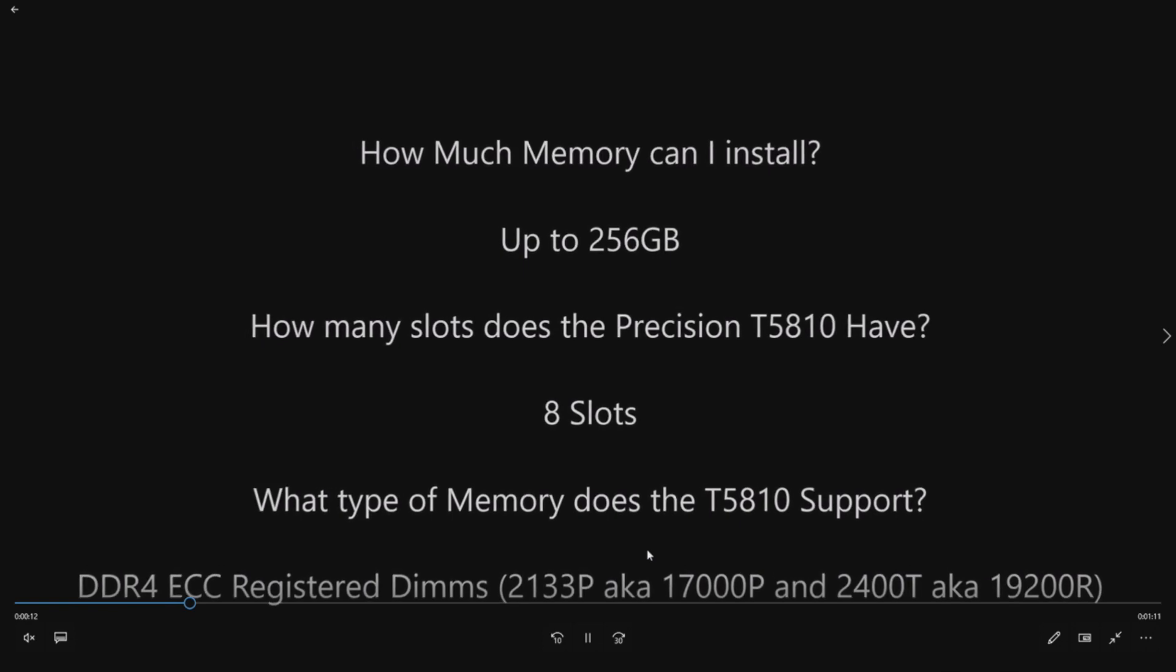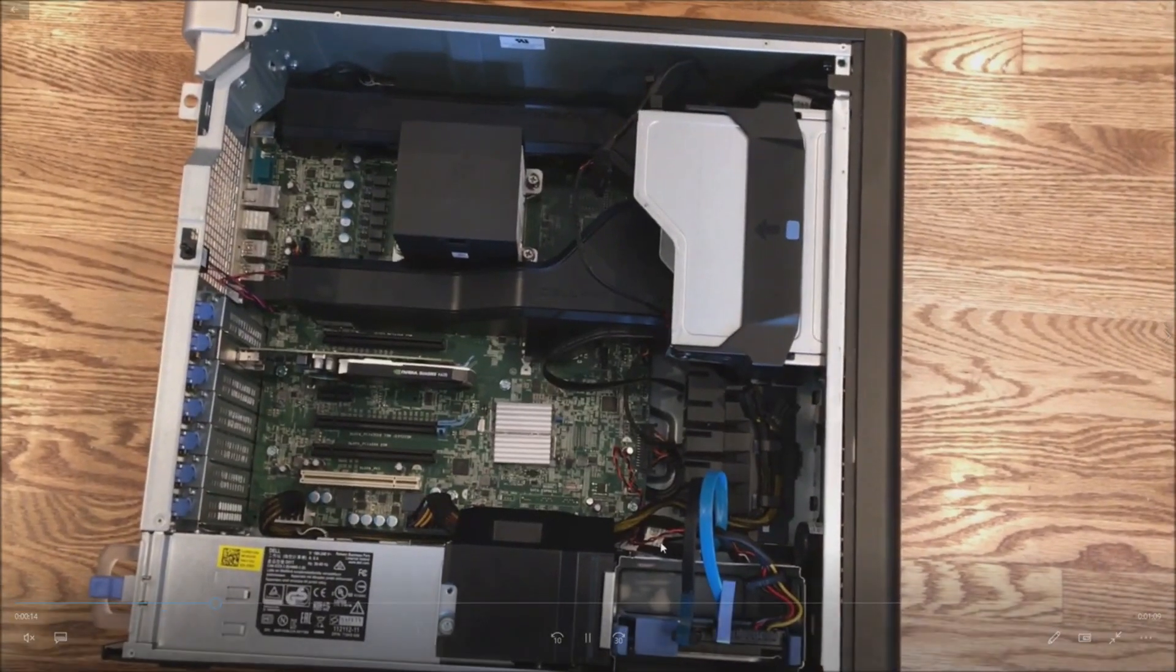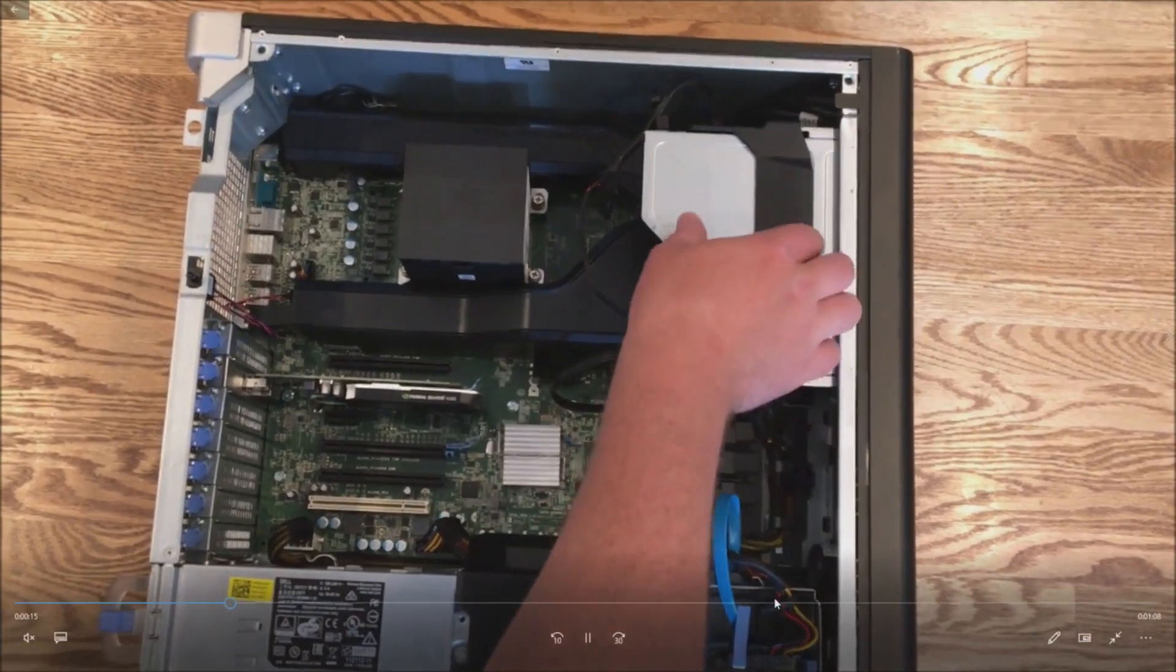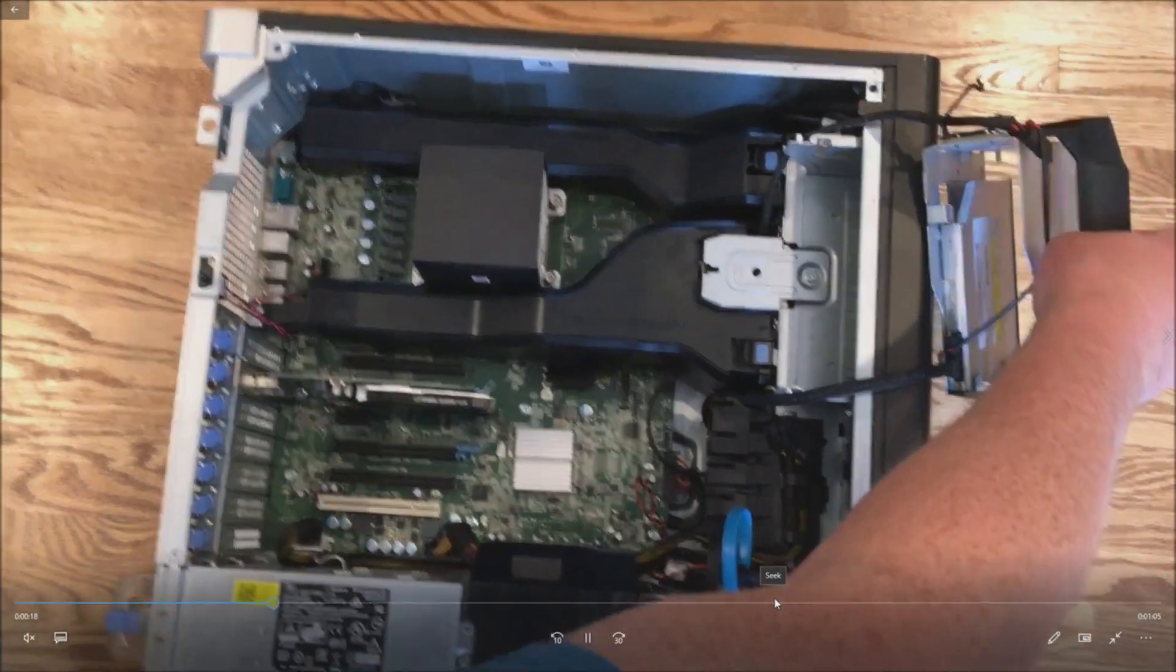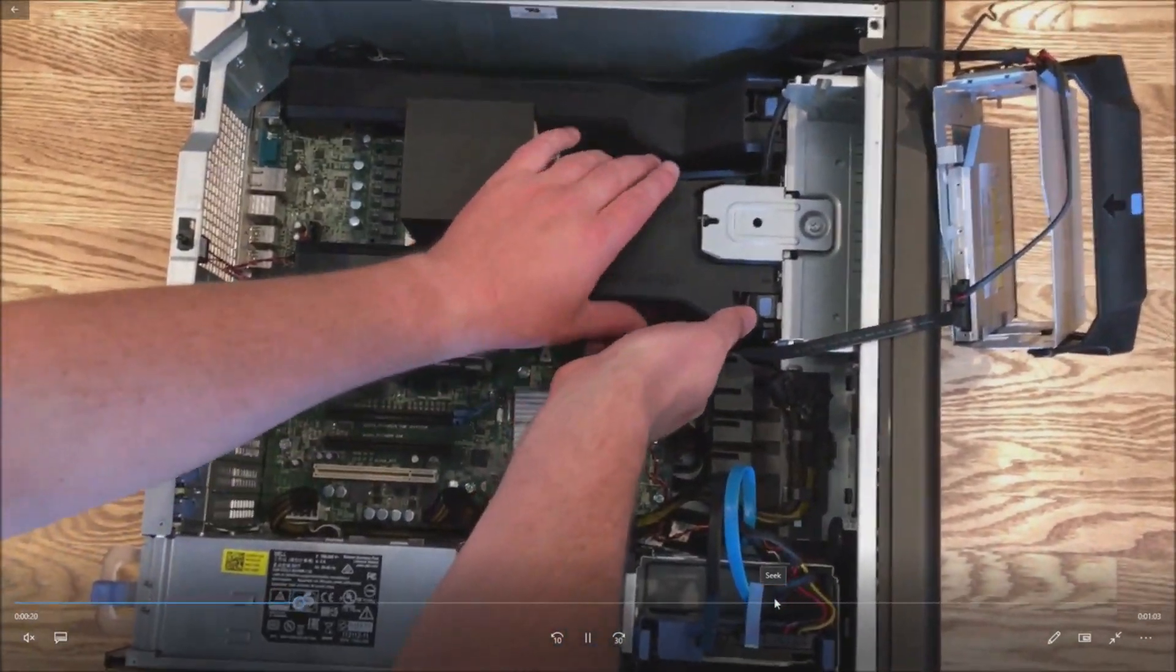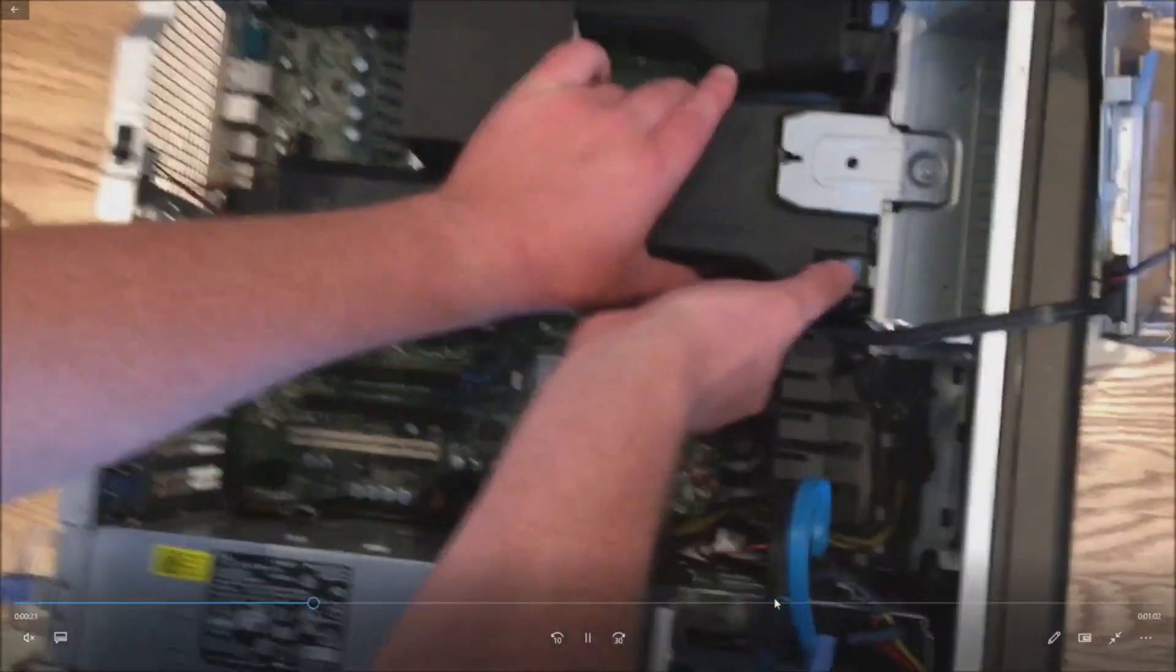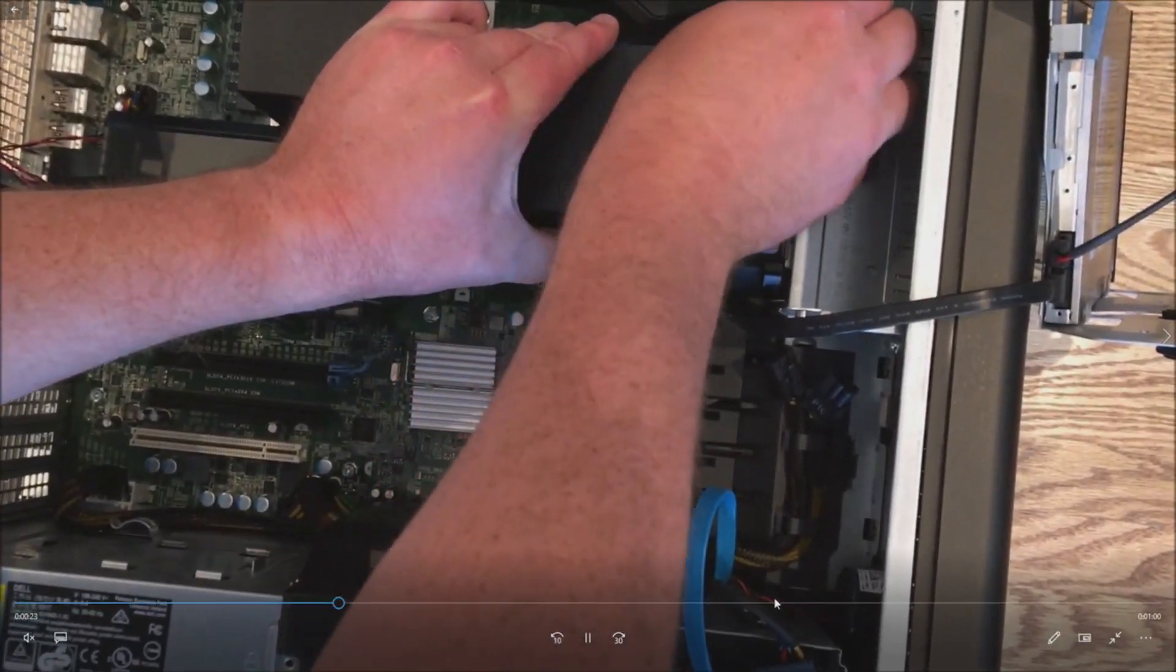So if you have more questions on what RAM to buy, definitely visit the manufacturer's website. They have a nice memory selector. You can go to Kingston, Crucial. They can help you with memory to purchase.